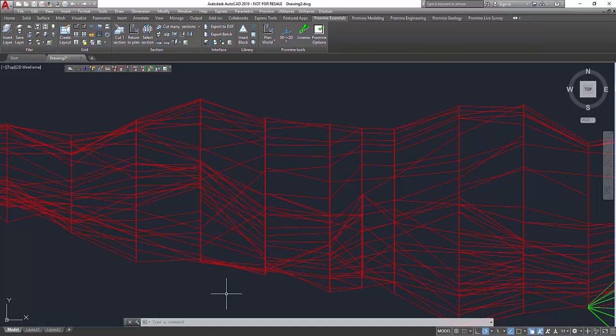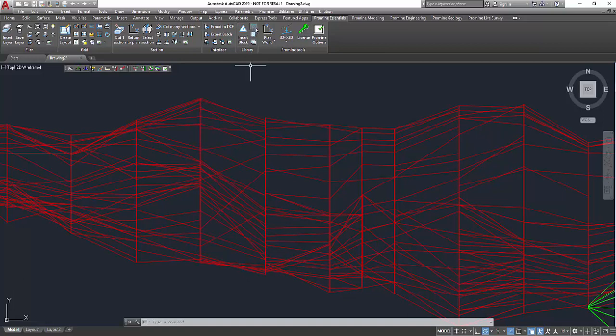This can be very useful if you're using a non-uniform polyline. I'm gonna show you this with the example of a fault line that we have in our Promine library.